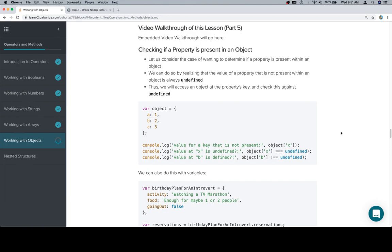in constant time meaning that it doesn't rely on how big the object is, it's a constant amount of work to be like, hey I have a property there, here's the value, or no I don't, it's undefined.